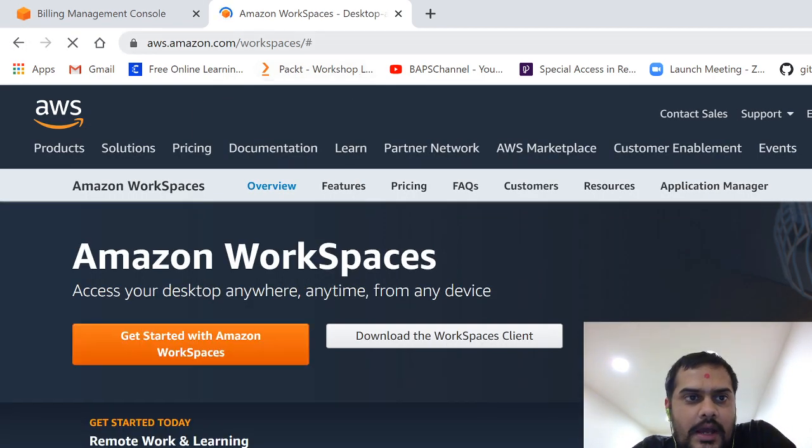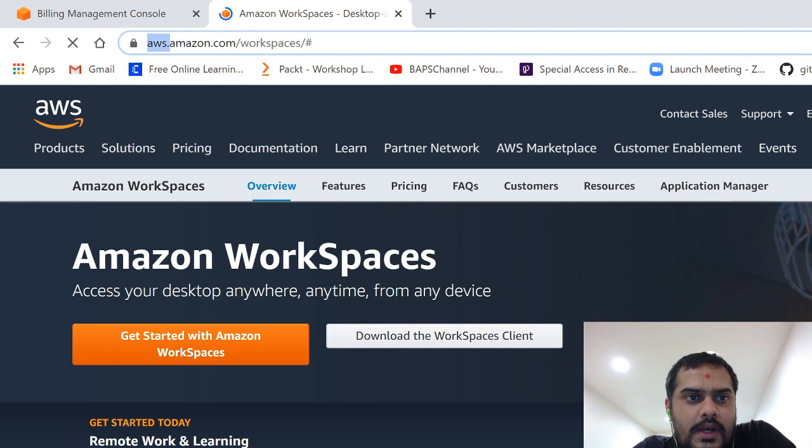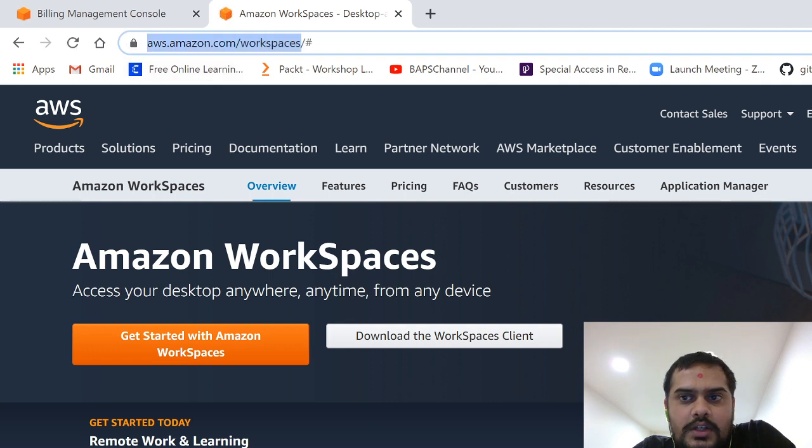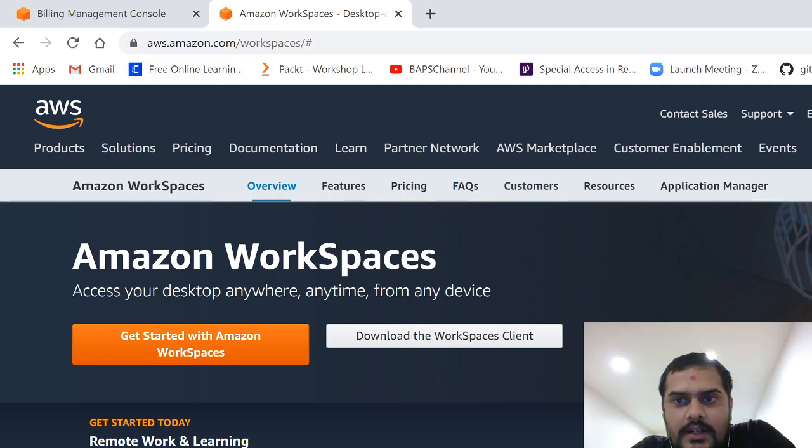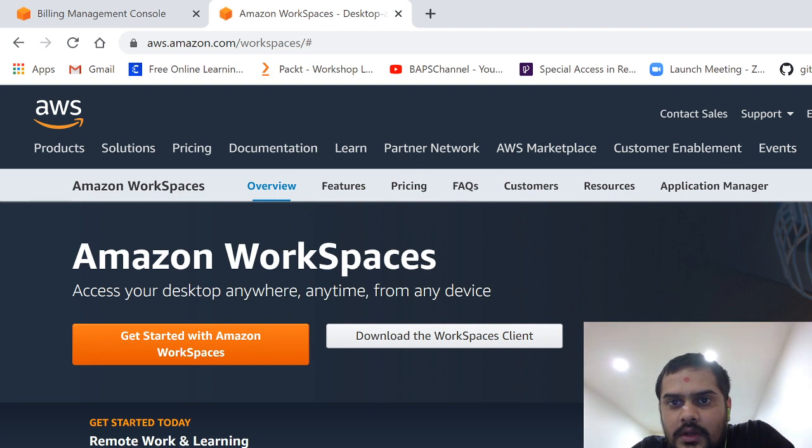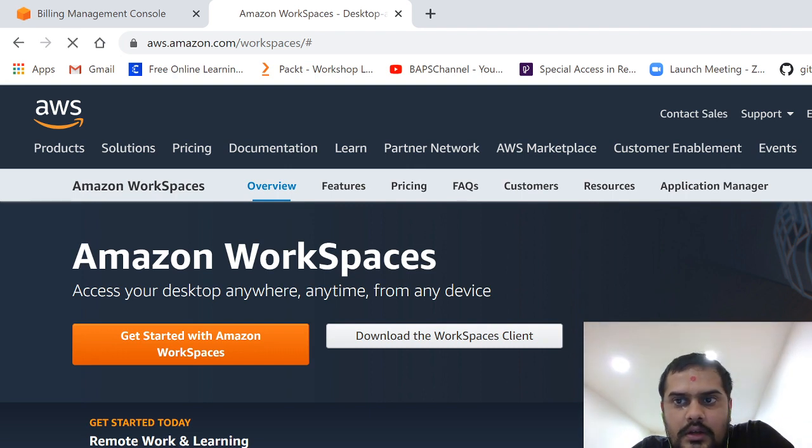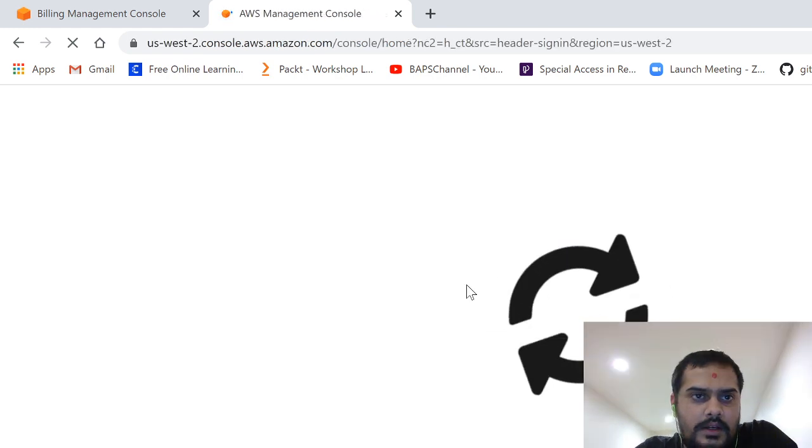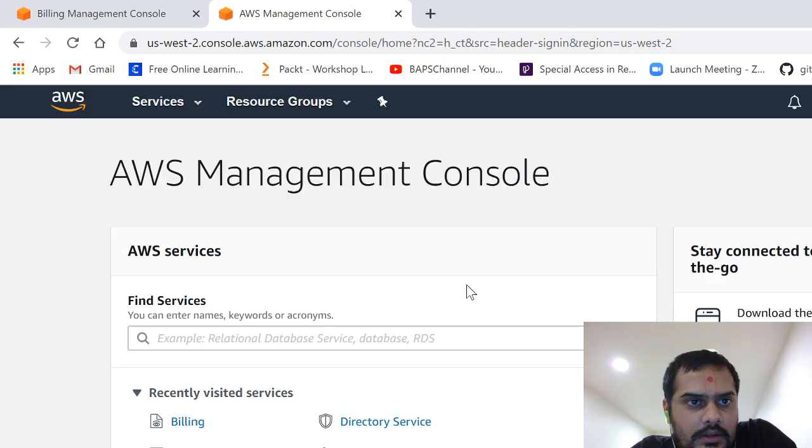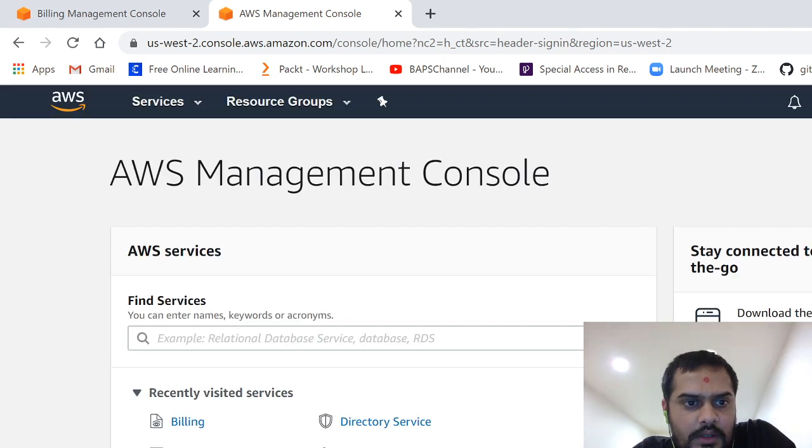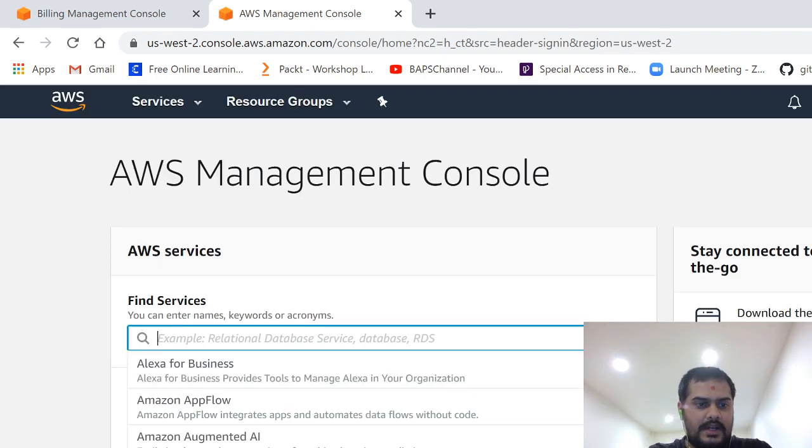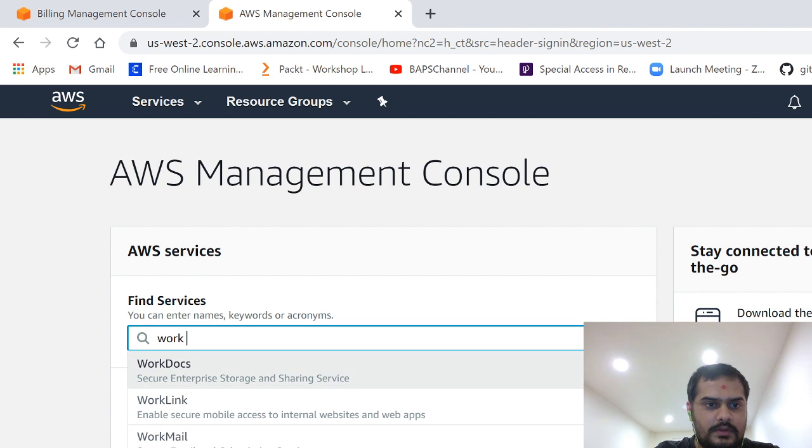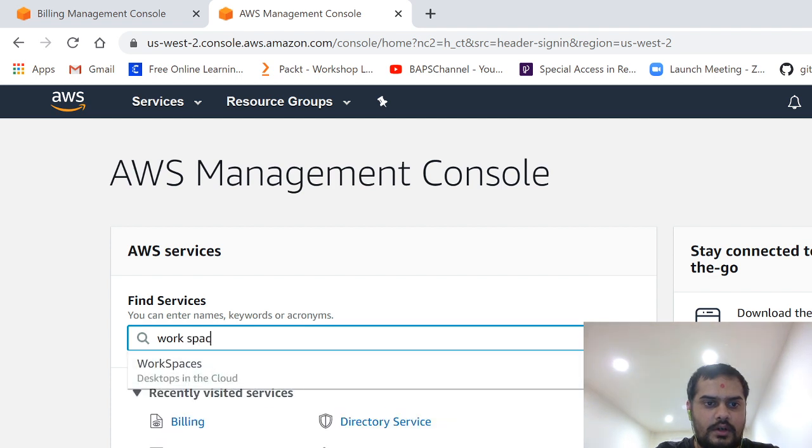So what I have done is first of all I went to aws.amazon.com/workspaces. If you have not created the account, you just create the account. But here I already have an account. Basically, I'm not going to show you here how to create an account. It's very easy, you can just Google it and get started.